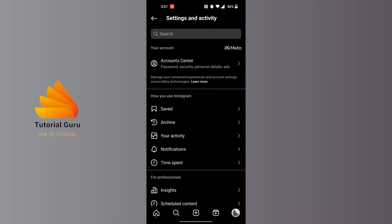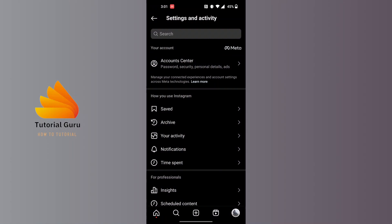Here you'll be required to tap on your activity option available under the category 'How you use Instagram'. Tap on your activity, which is the third one.